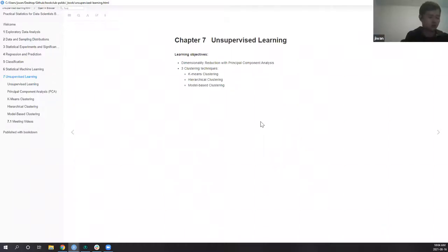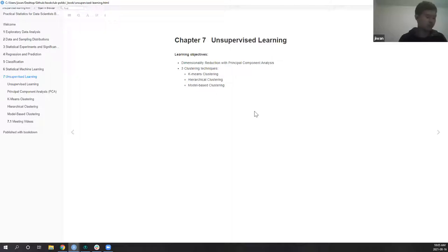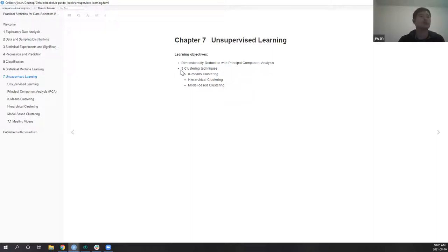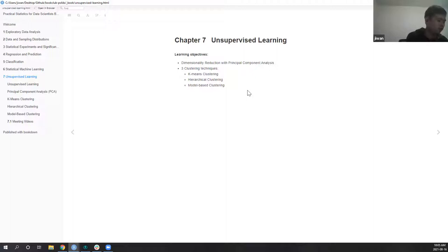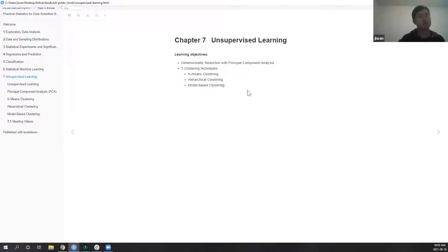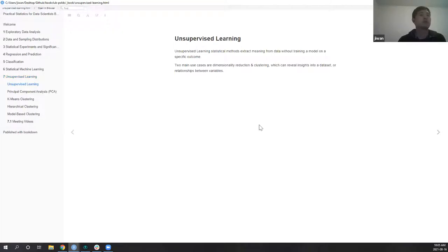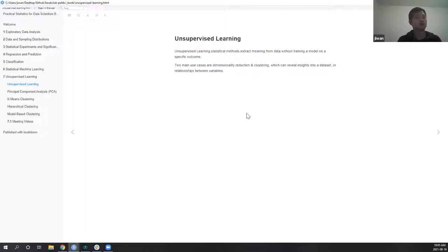Today I'm going to cover unsupervised learning, the last chapter of the book. The book covers four techniques: dimensionality reduction with principal component analysis and three different clustering techniques. At the end of the book they discuss how to treat certain variables, whether scaling them or treating categorical variables as one-hot encoded, but those were already covered in the previous chapter. Unsupervised learning is essentially extracting insights from data without training for a specific outcome. The two main cases are dimensionality reduction and clustering, which can reveal insights into the data or relationships between variables.